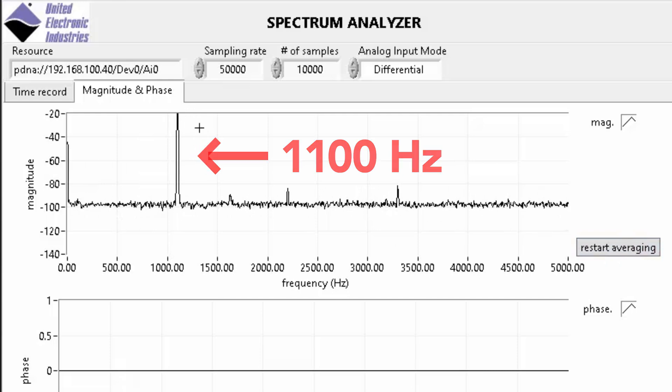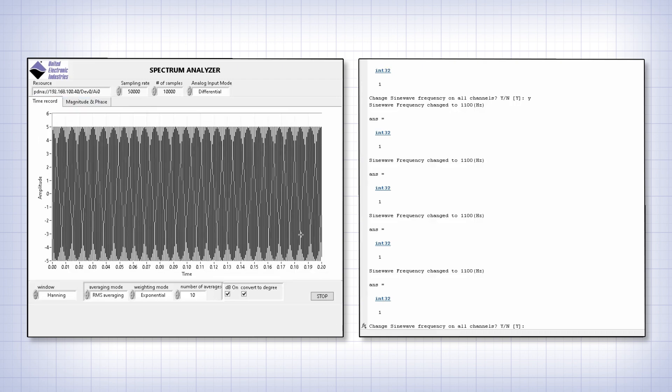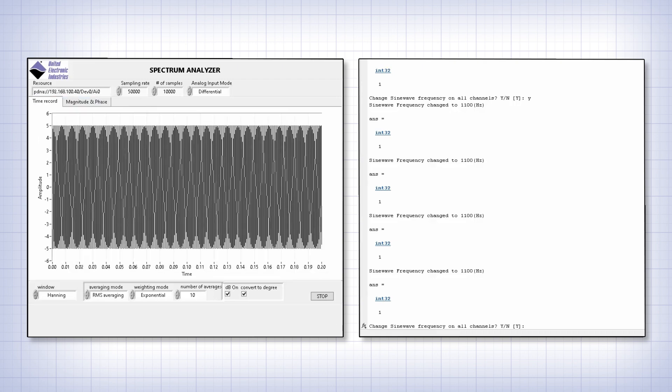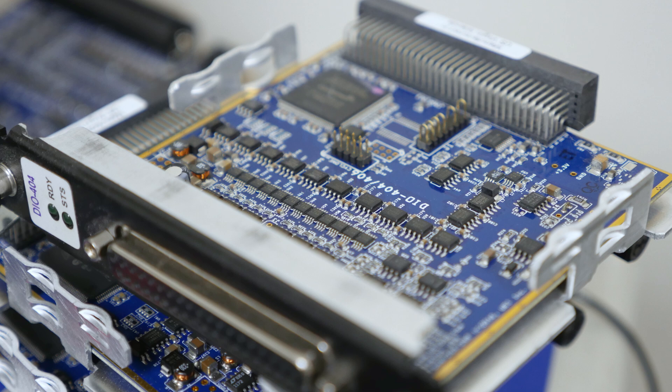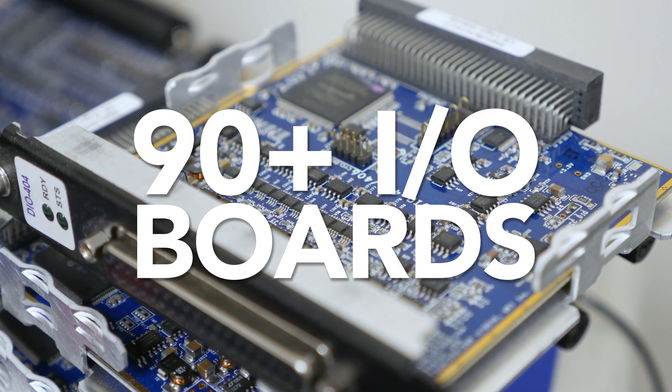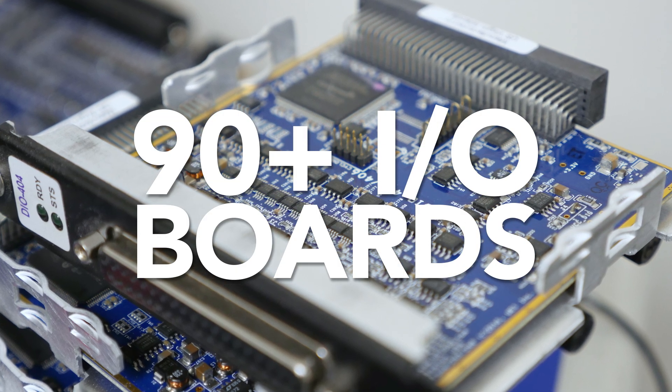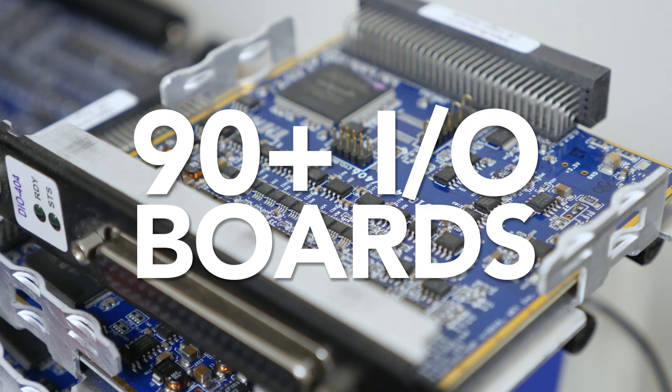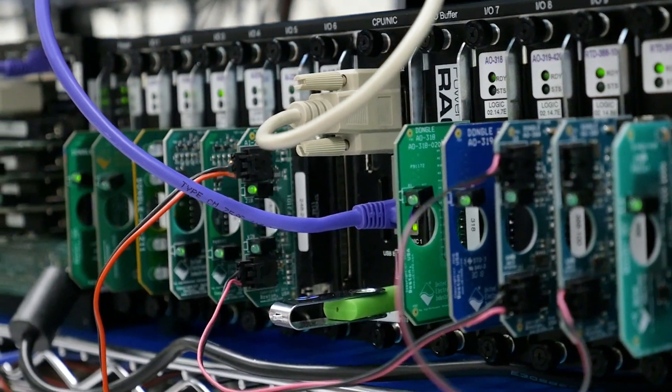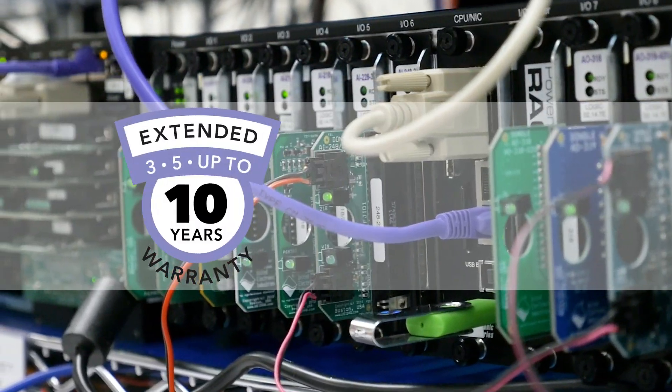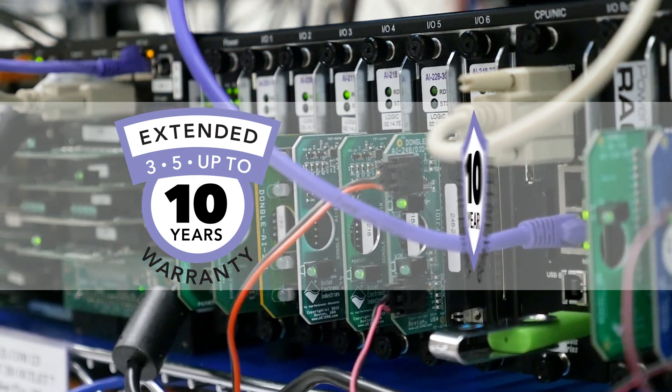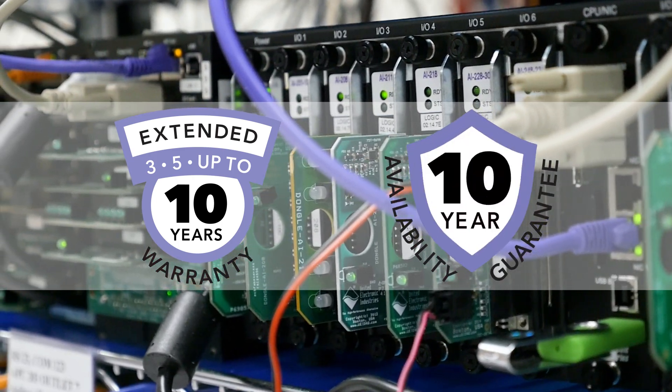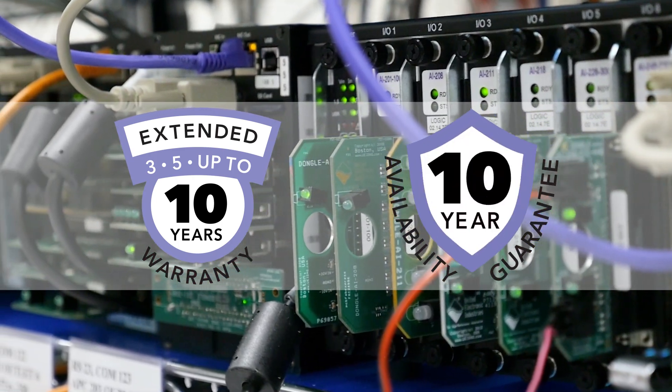As you can see, UEI provides customers with the tools they need to accomplish their application requirements. With over 90 I/O boards, customers have an almost unlimited array of options. And all our COTS hardware is covered by a 3-year extendable warranty and an industry-leading 10-year availability guarantee.